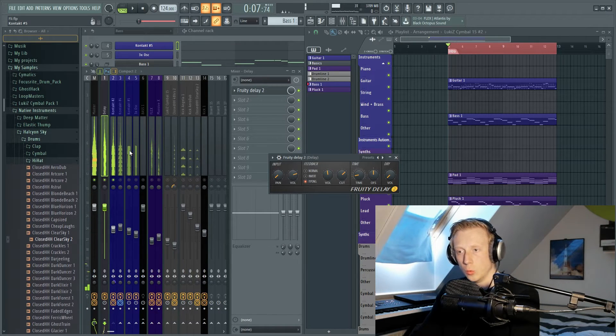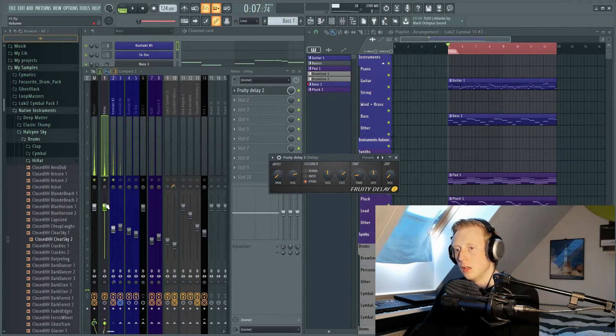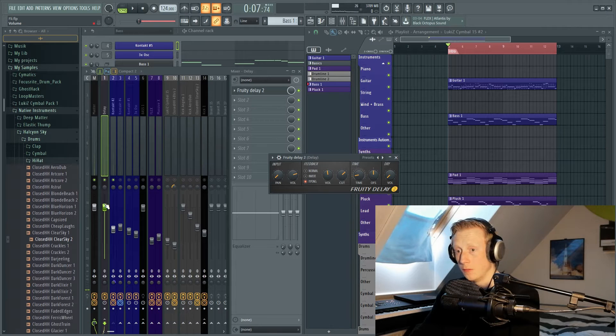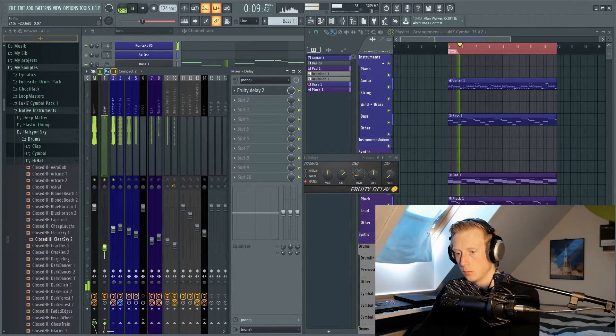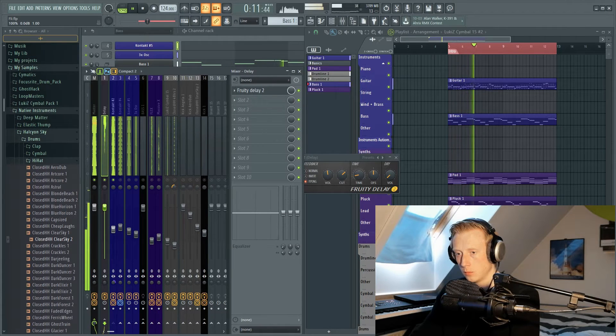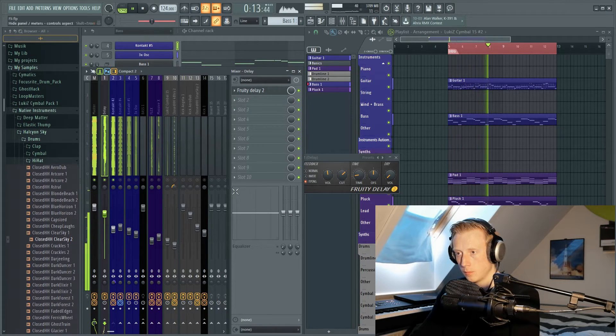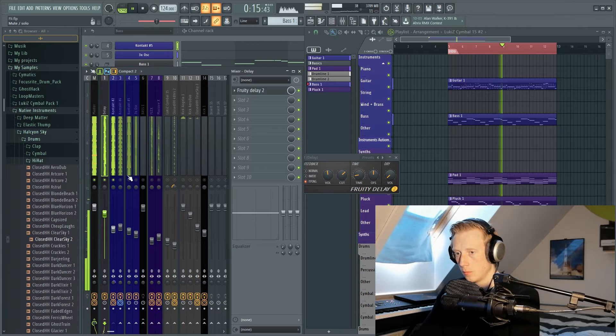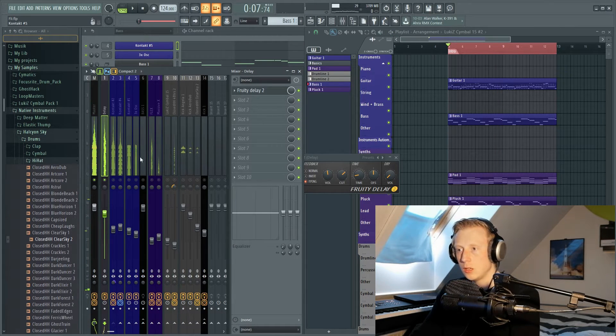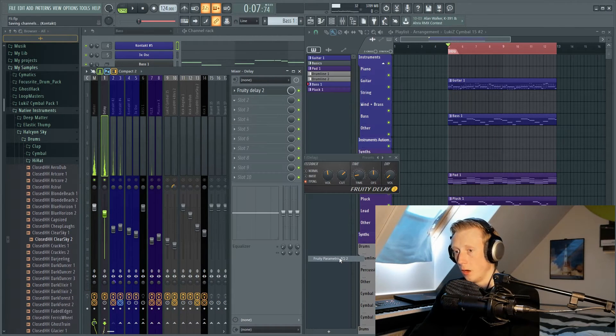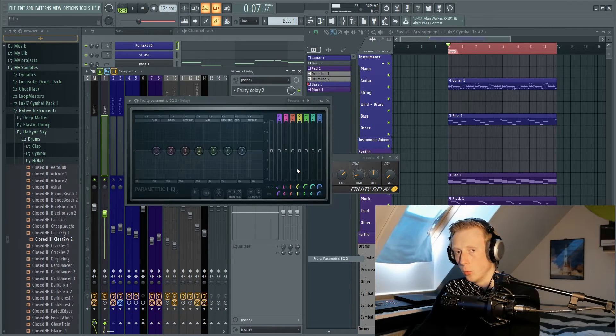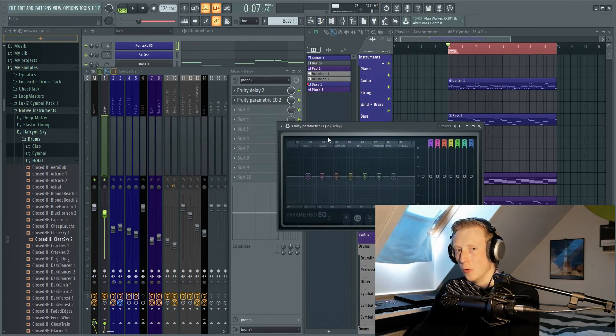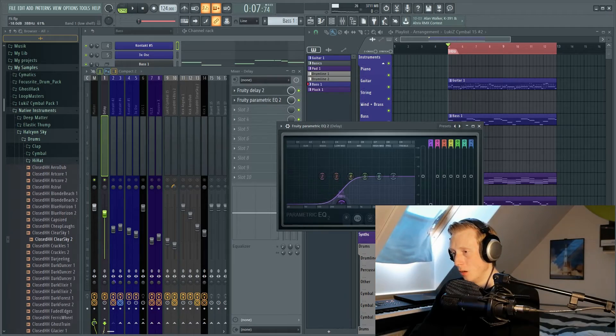And the reason why we wanted to make a bus channel was now we can control the amount of delay by just using this slider. And now we can also EQ our delay without affecting the original sound. For instance, if I don't want any low frequencies, I can just cut them away.